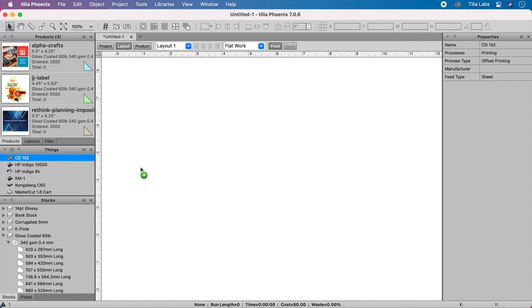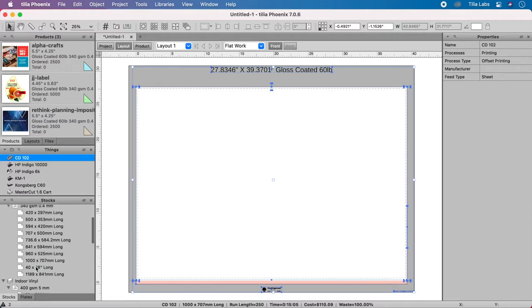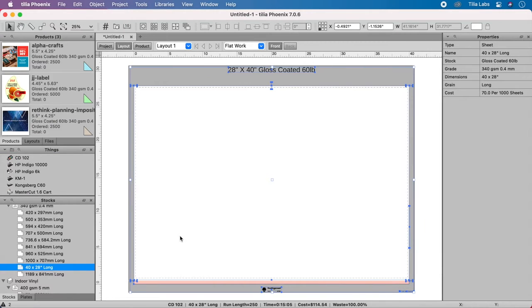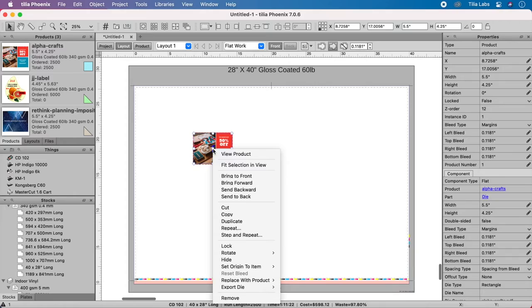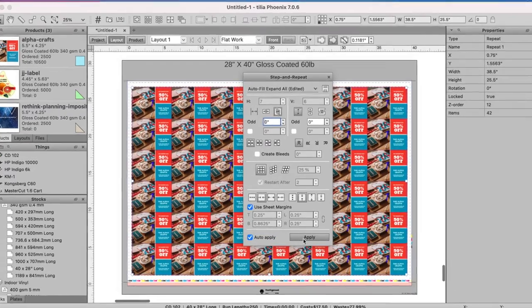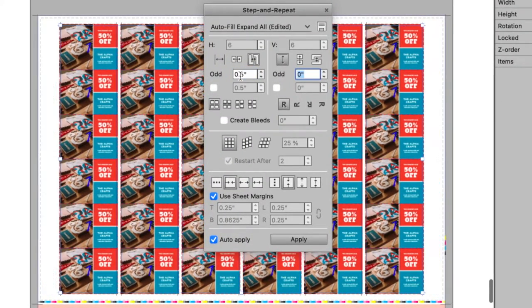Drag a press and sheet size onto the workspace to begin imposing. You can drag and drop to impose manually or use the step and repeat tool to let Phoenix intelligently pack items onto the layout for you.